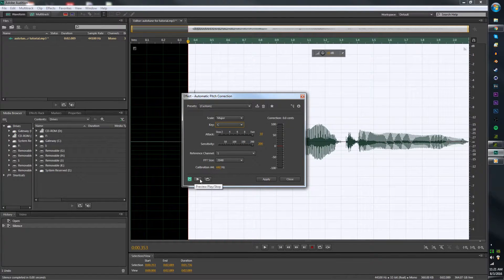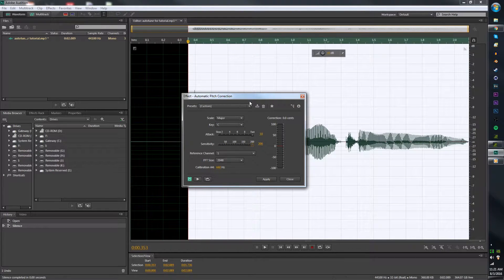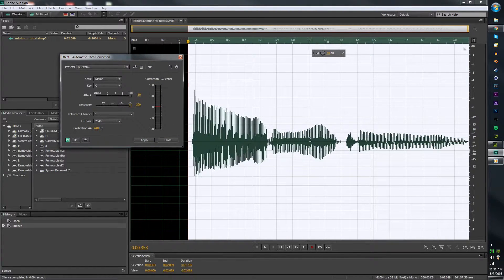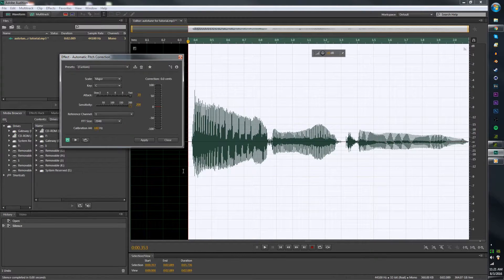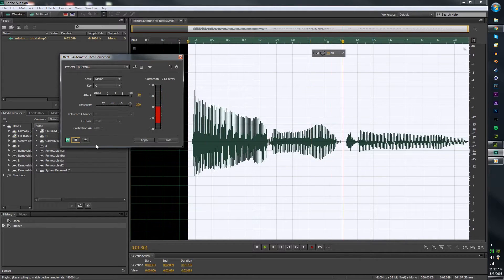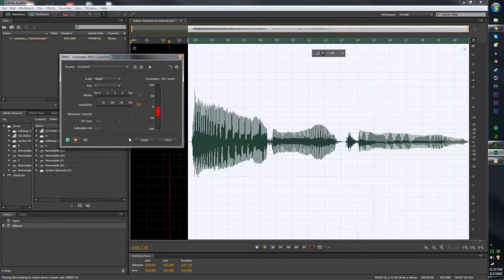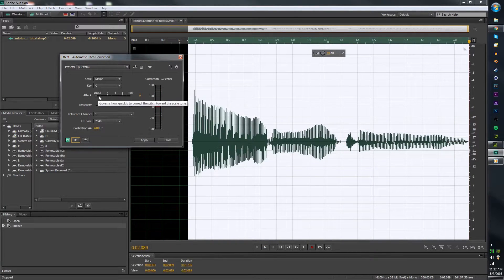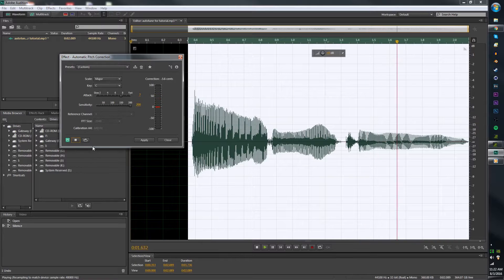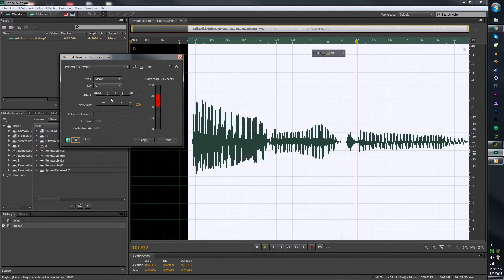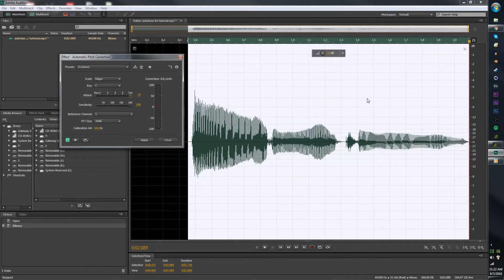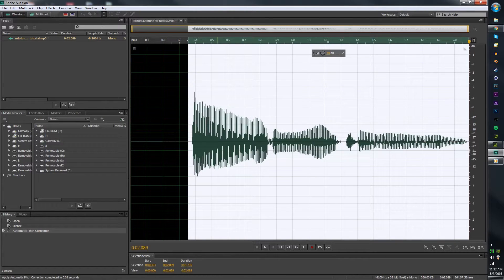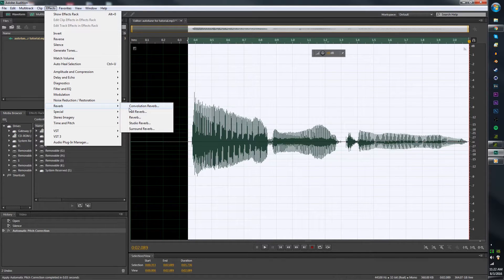The Sensitivity senses how sensitive it is to what notes you are. And then the Attack is how fast it'll change the Auto-Tune levels. If you make it slow though, this bar won't move as fast. So just bump that up so it's the fastest it can go. Now you can apply that. You can mess around with your own settings. These are just my settings that I use when I mess around with Auto-Tune.